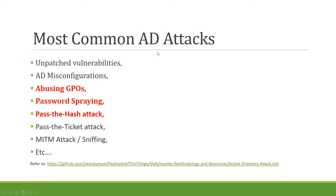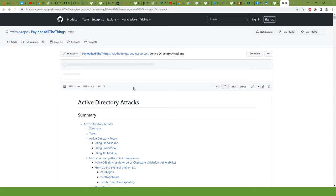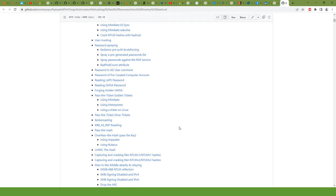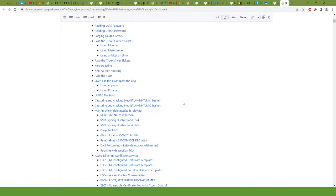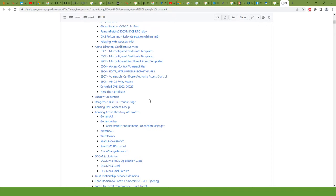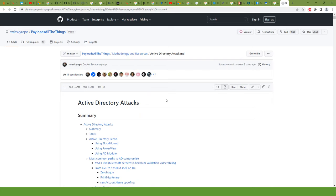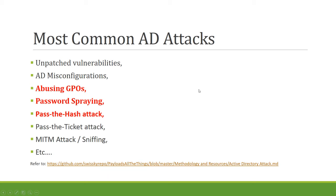If you want to see a detailed list of AD attacks, there is a GitHub repository — the 'awesome-AD' repo — where you can see how many AD attacks can happen: silver ticket attacks, capturing and cracking NTLM hashes, Active Directory Certificate Services attacks, scheduled credentials abuse, dangerous built-in group usage, and more. These are some of the common attacks we will discuss and practice in this course.